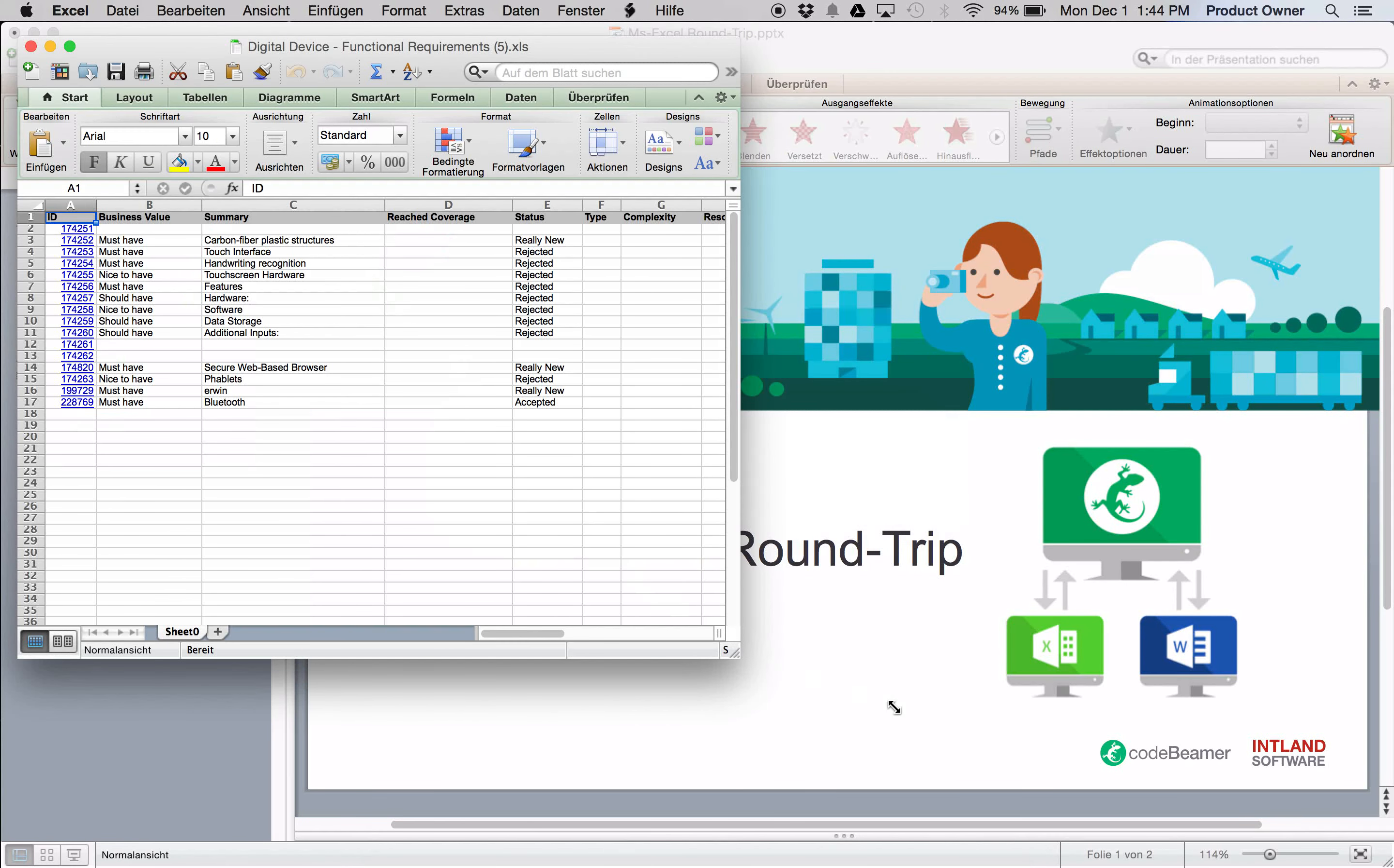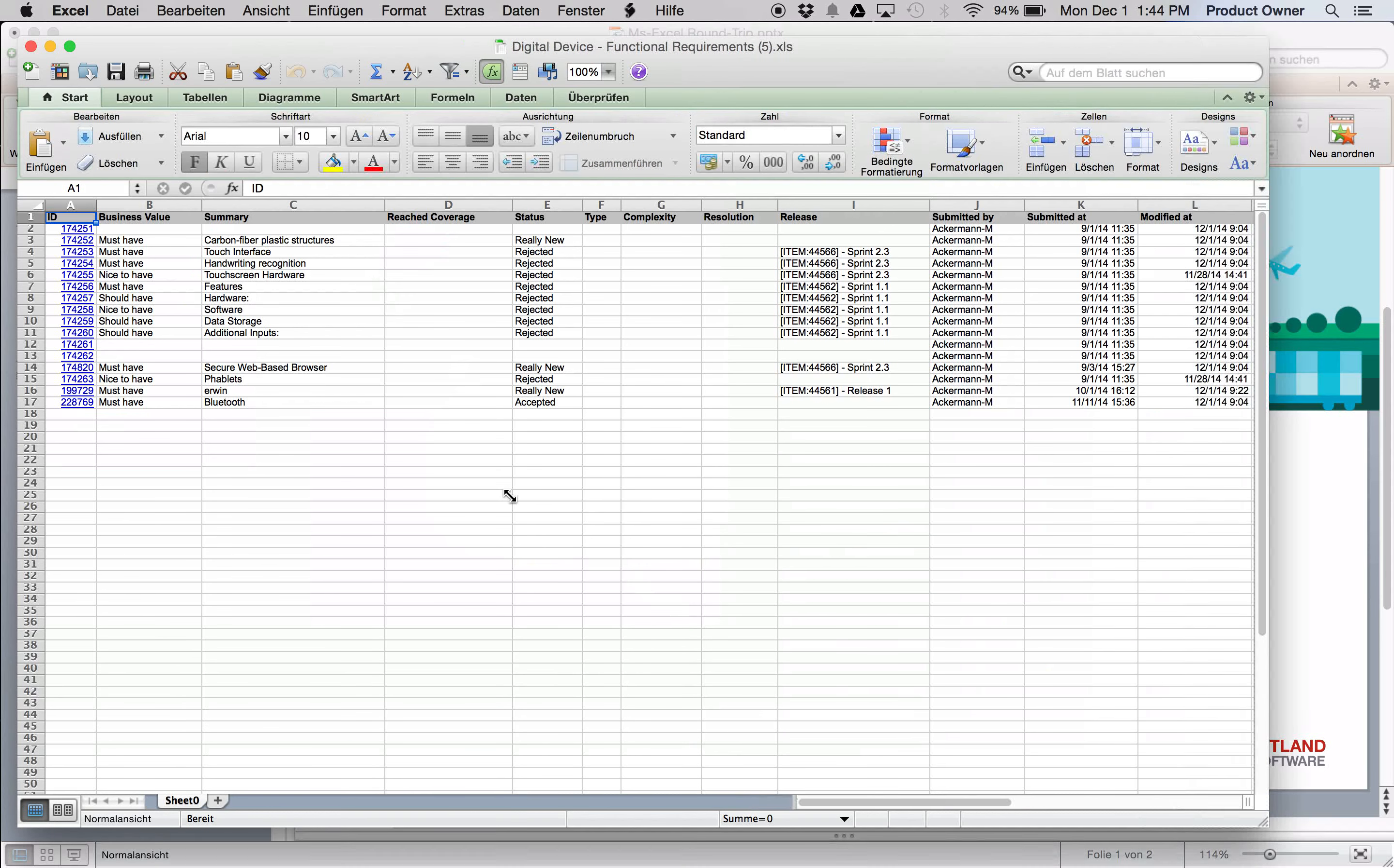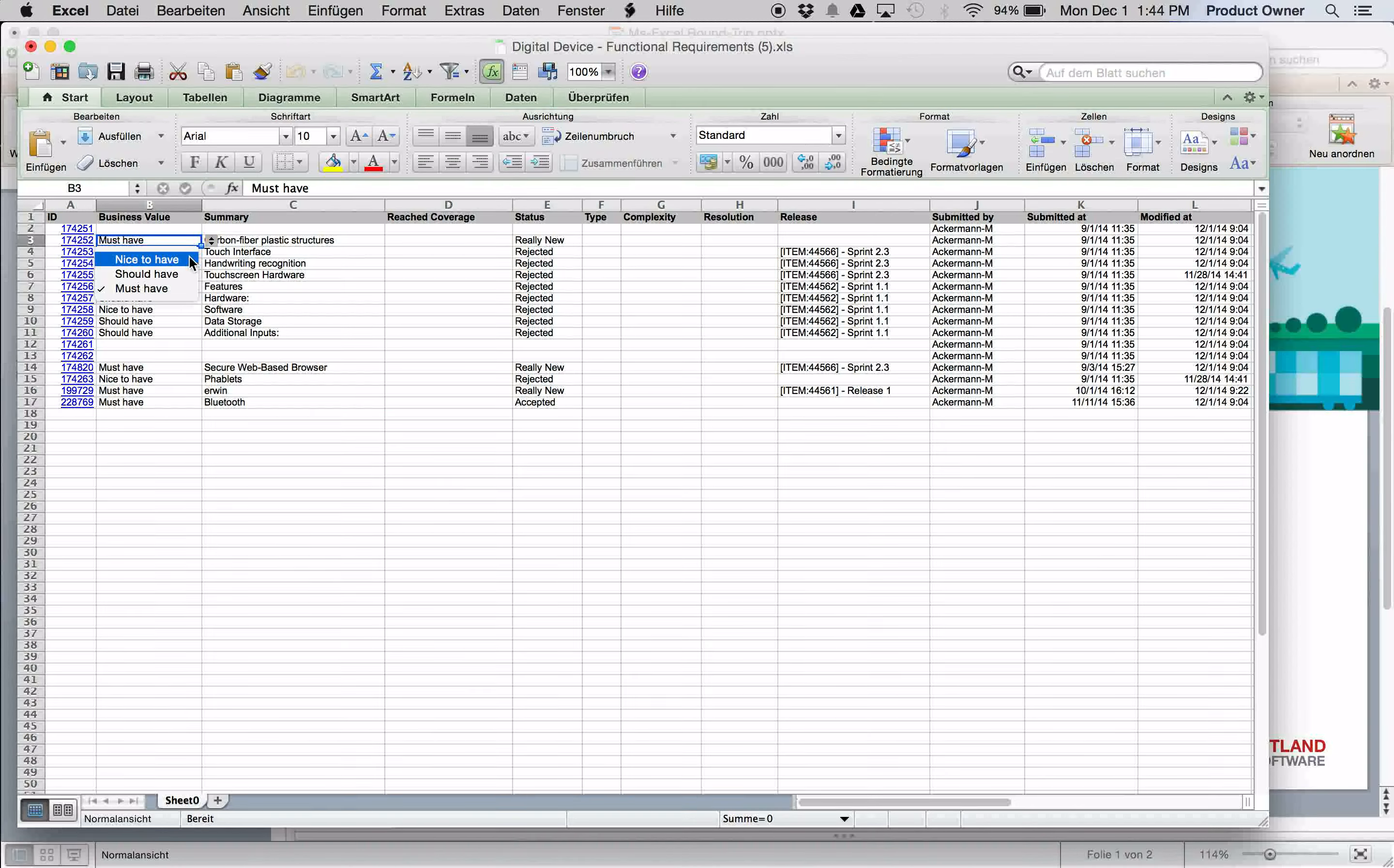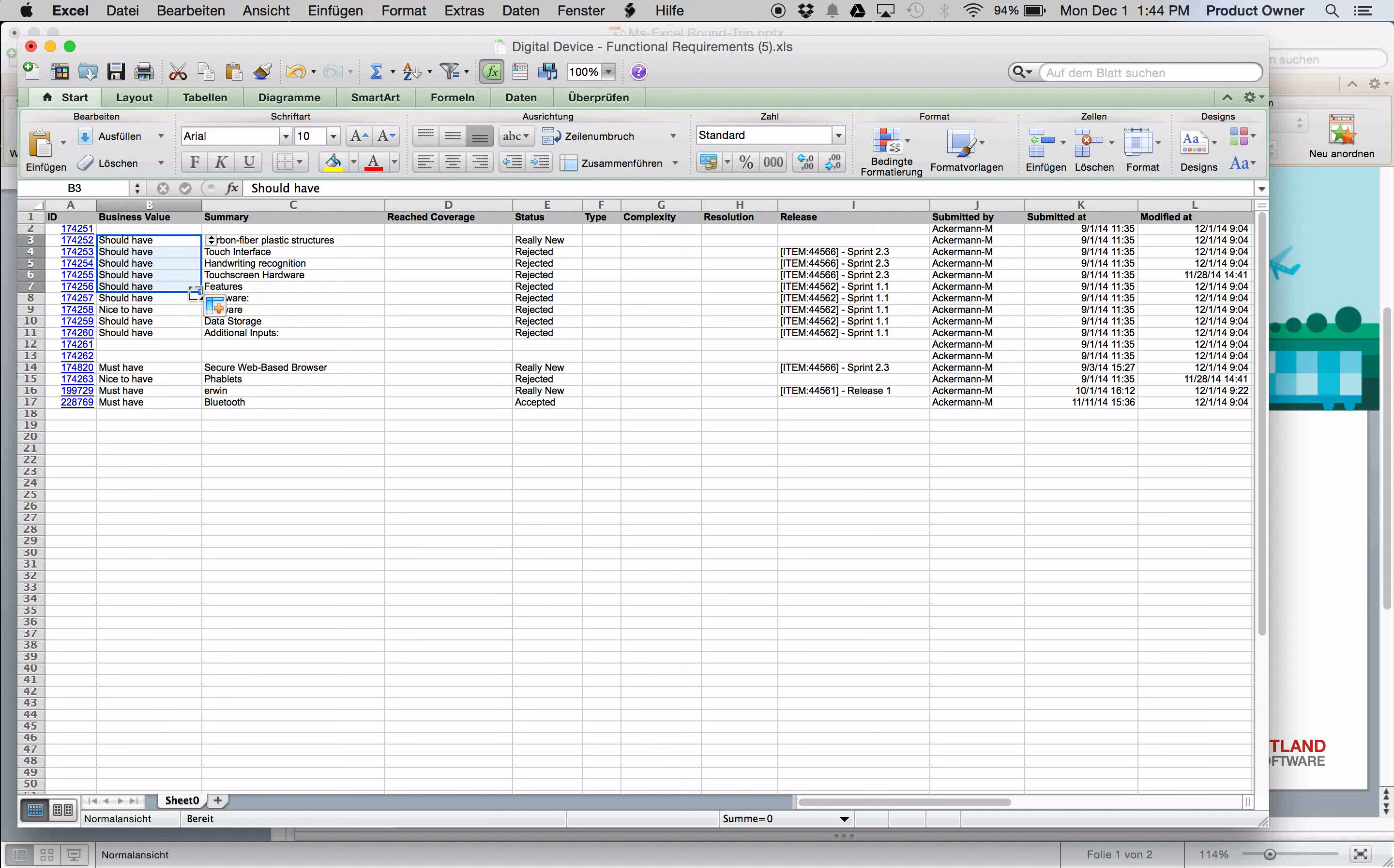So this is the document and our requirements have a certain business value. Let's change the business value right here to should have and do a quick edit on those values as well.